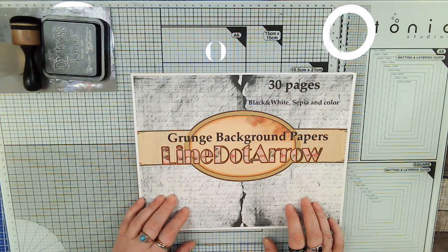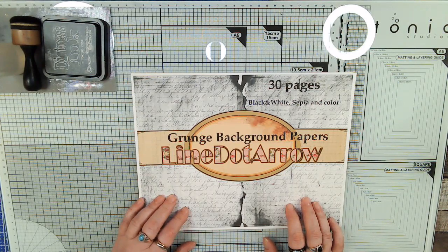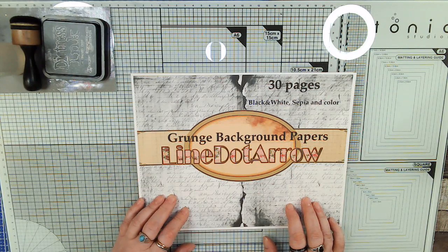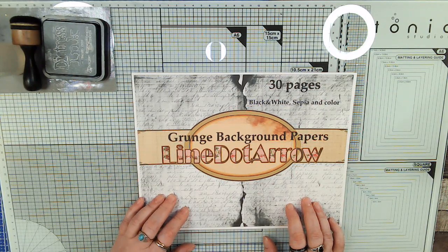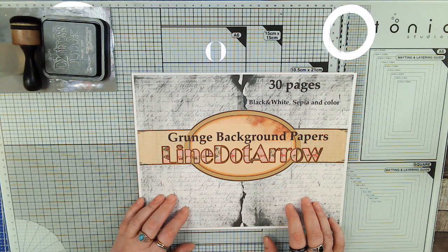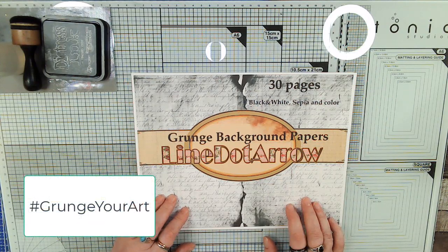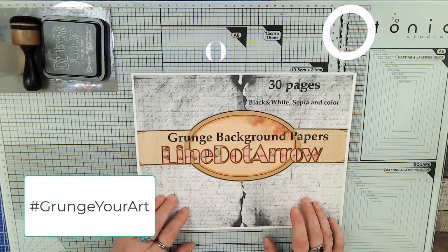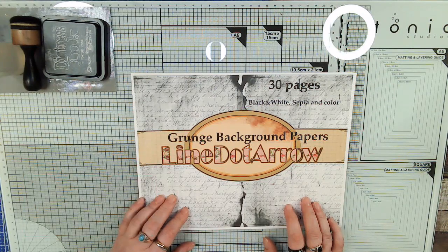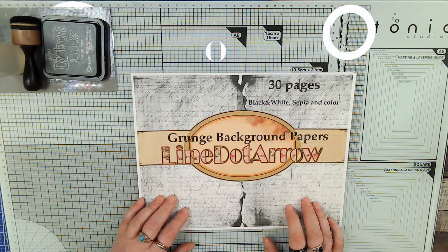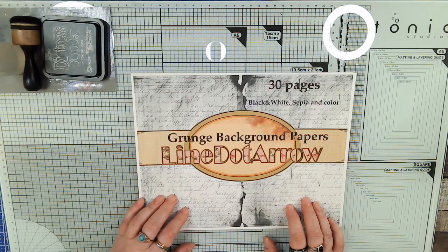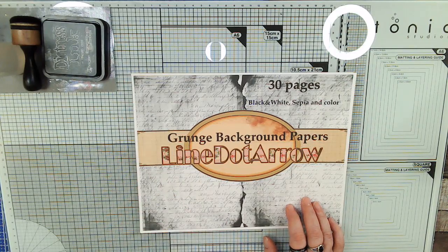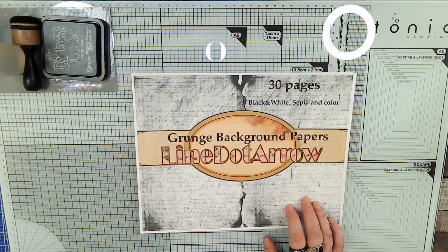You get one entry per post if you just use the freebies. Be sure to tell us in your post what you've used and use the hashtag Grunge Your Art. If you use the freebies and the papers, you get two entries per post. If you use just the papers from the kits, you get two entries per post as well.